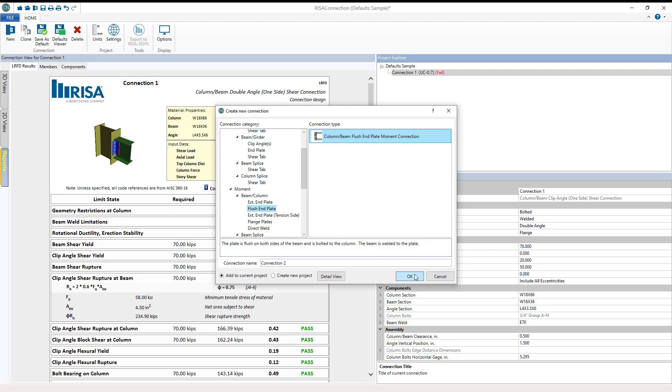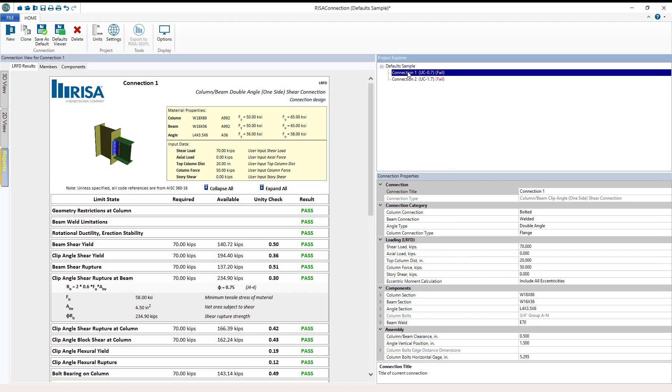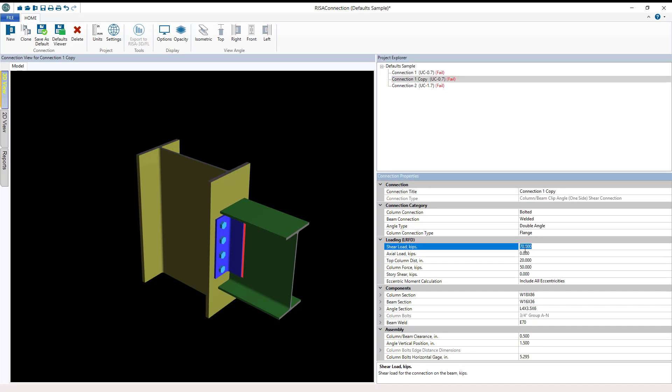We also have the clone connection tool. Let's say we have the same connection which we have already built but maybe just slightly different loads. I can clone this connection and see here in the explorer now it's visible.